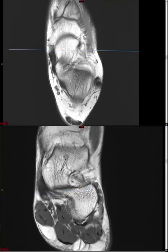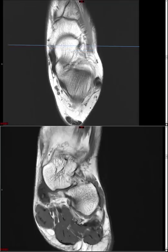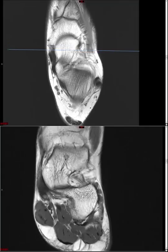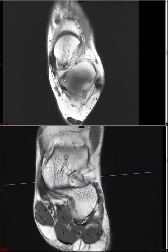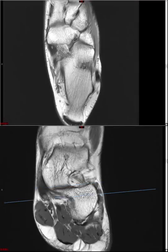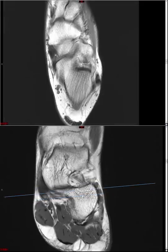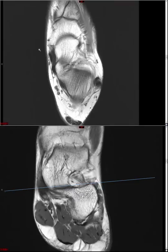On your fluid-sensitive fat-saturated sequence, look for fluid signal in the spring ligament location to diagnose a tear. The intermediate or medial plantar component and the inferoplantar or lateral band of the spring ligament are less important. Focus on the superomedial oblique portion, which is also nicely seen on ultrasound — you'd see PTT, flexor digitorum longus, and then a fibrillar structure corresponding to the superomedial oblique portion of the spring ligament.